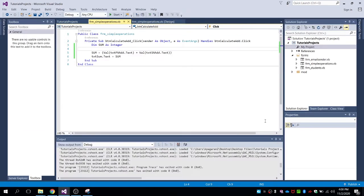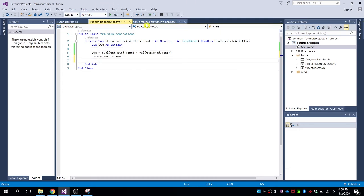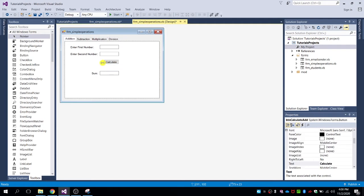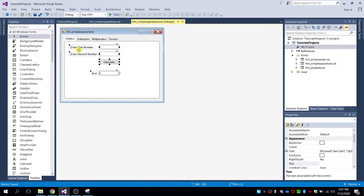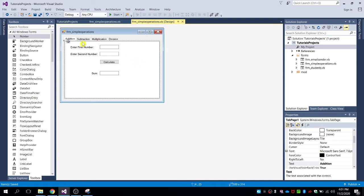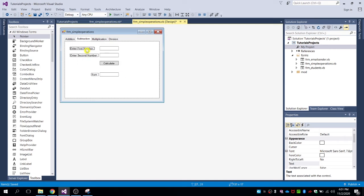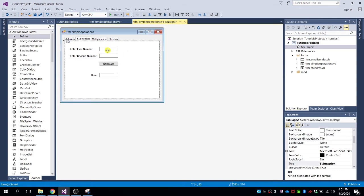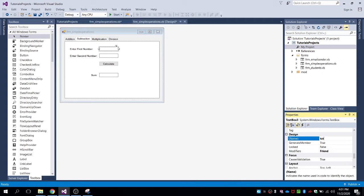Next we move on to subtraction. All we have to do is copy and paste the labels and text boxes, then paste them to the subtraction tab page. Then let's rename the text box to txt_first_number_sub.